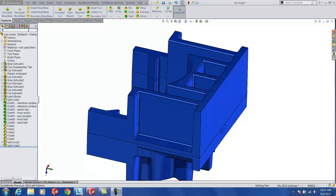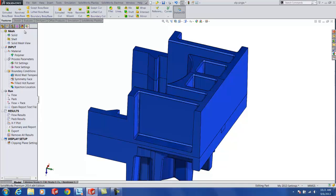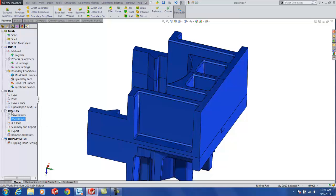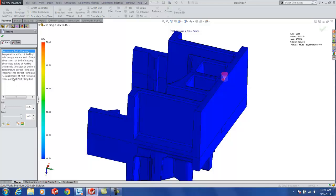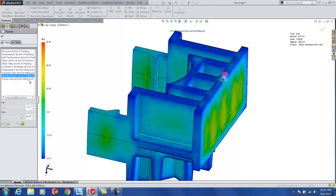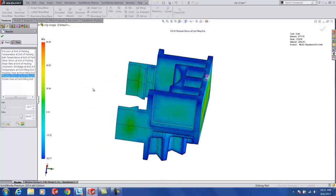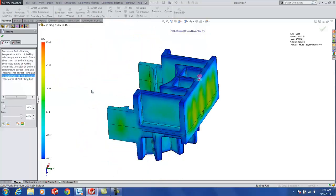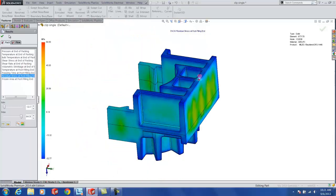So this is really what we do when we're in the SolidWorks Plastics program. We need to go in and run a basic analysis with the pack results. So inside of the pack results, you're going to have a residual stress plot. This is the plot that gets transferred to the SolidWorks Simulation tool.